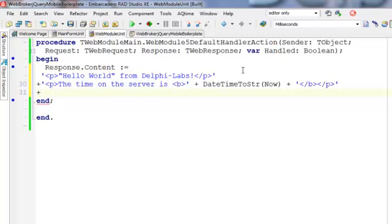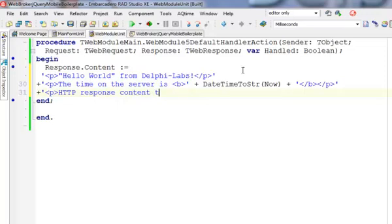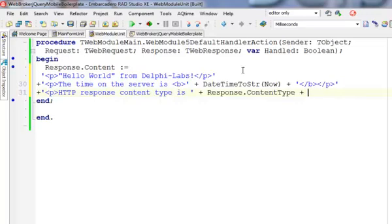Also, programmatically we have access to the response content type. By default, I'm going to display what is the default value of the response content. HTTP response content type is, and I'm going to display whatever is that default HTTP response content type.